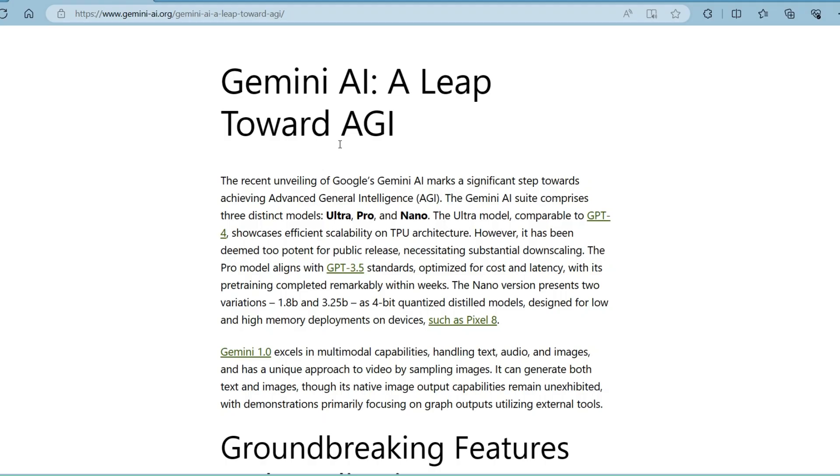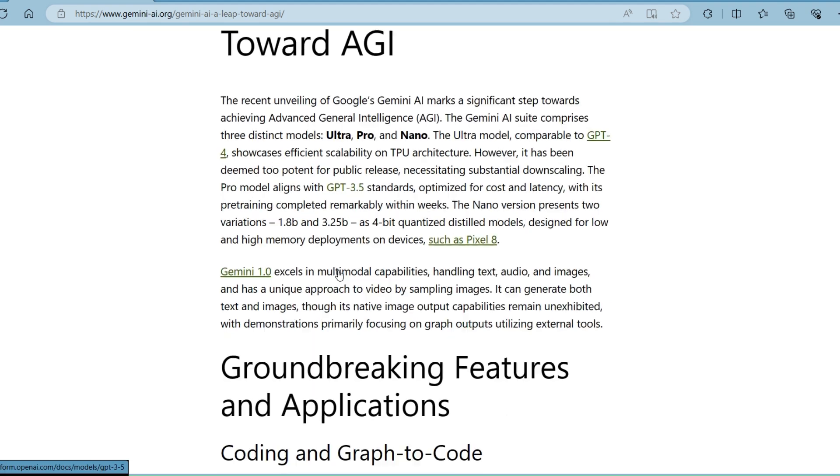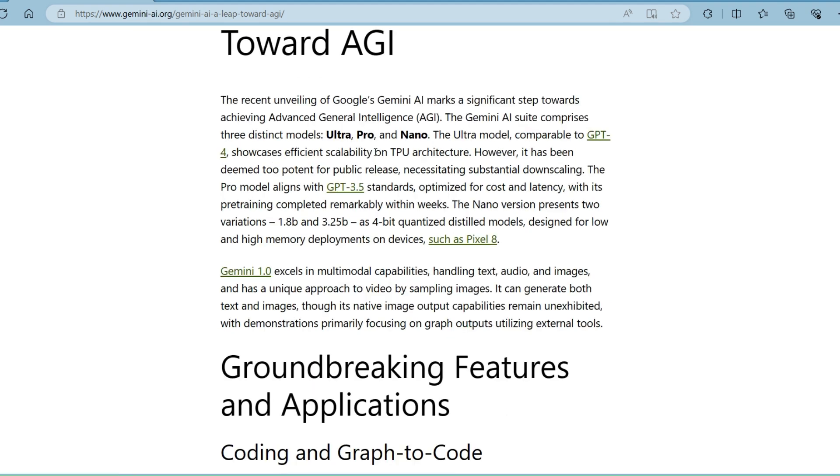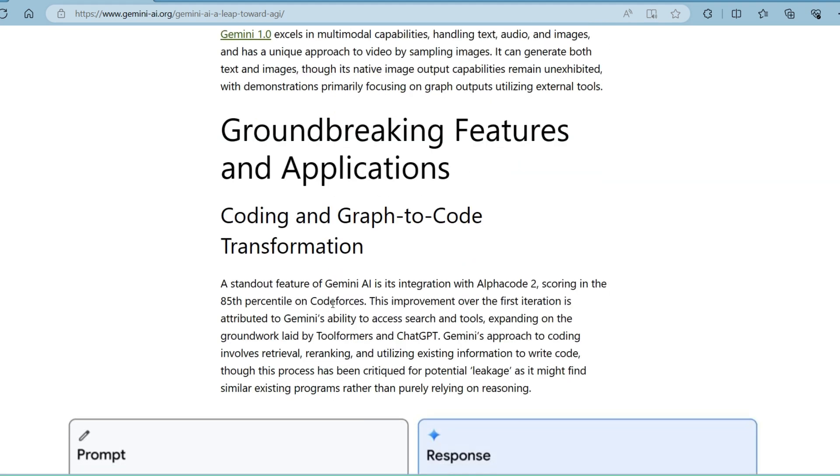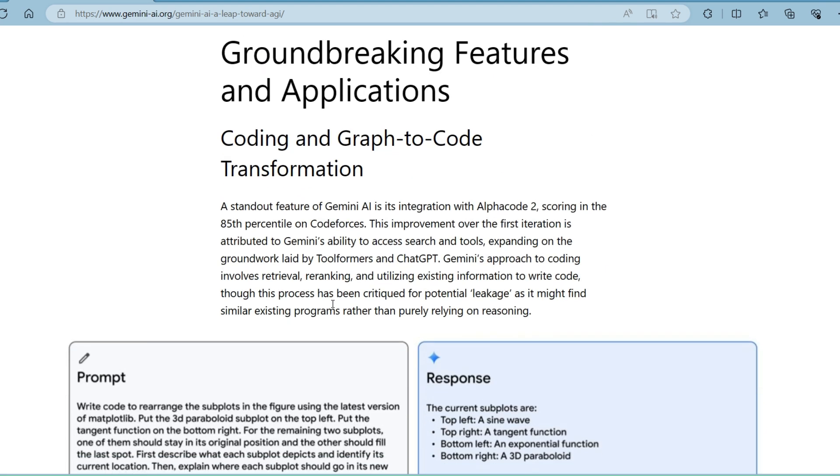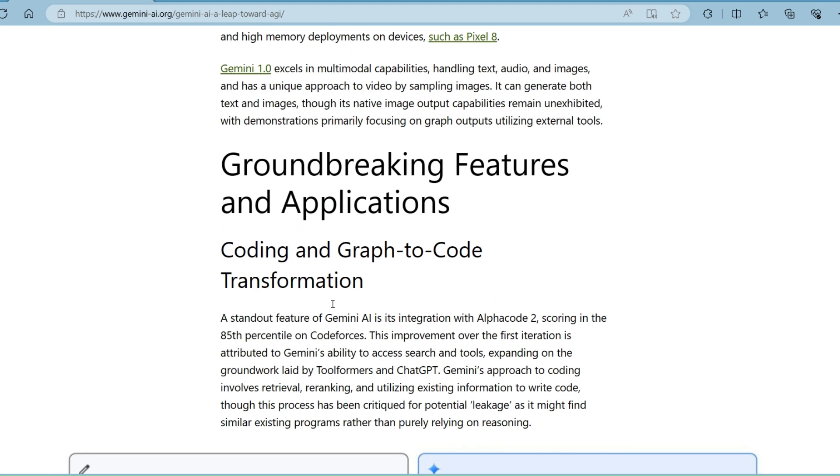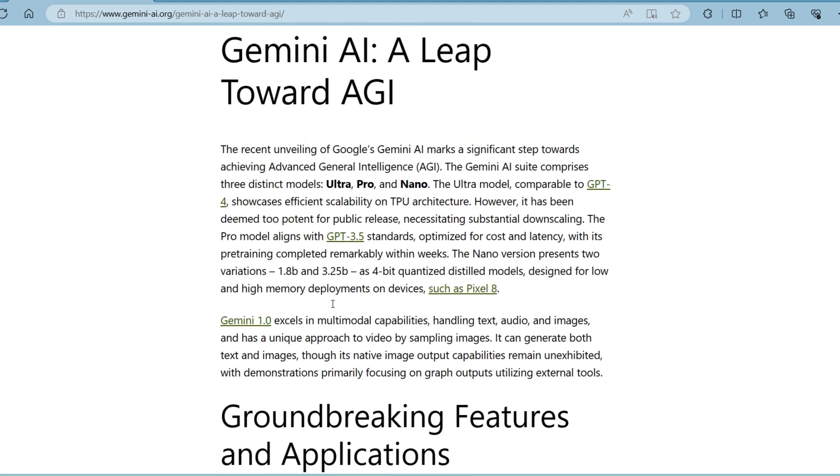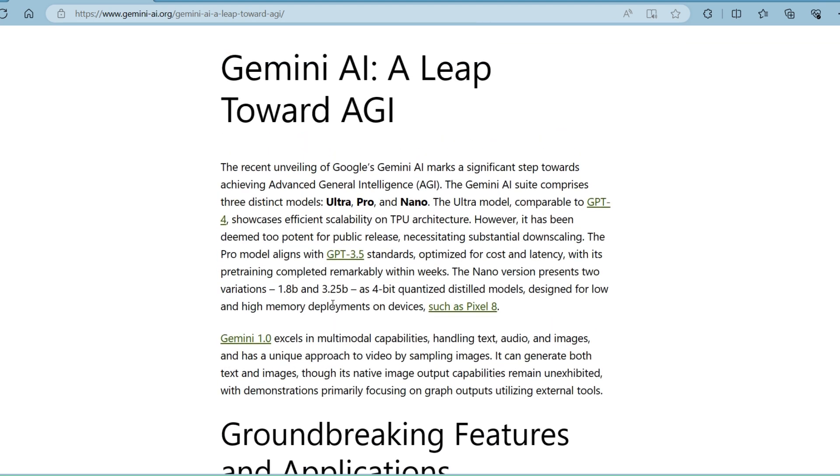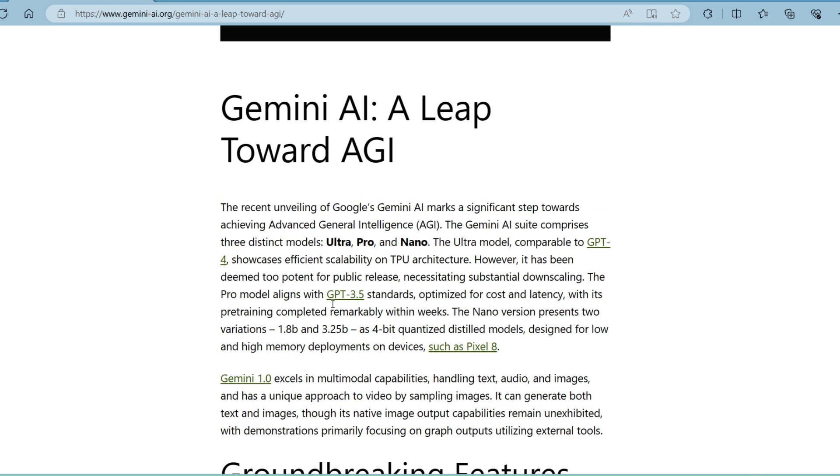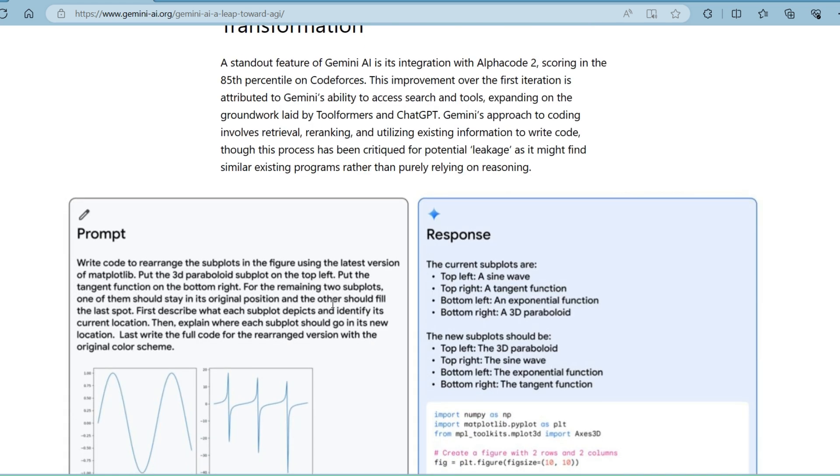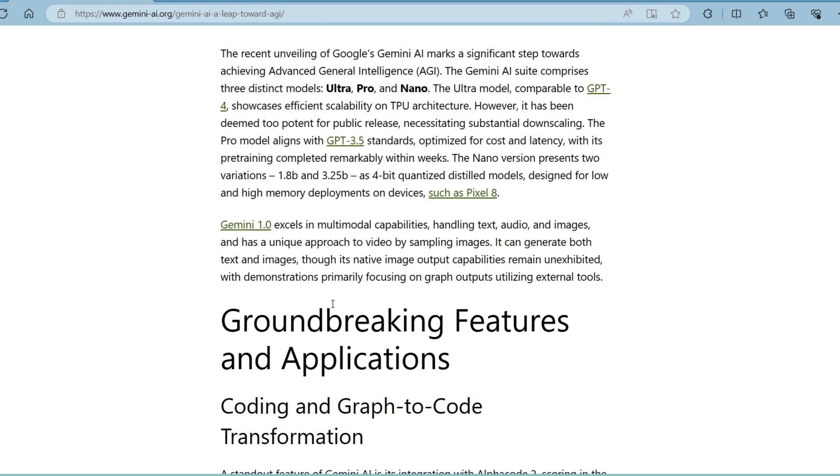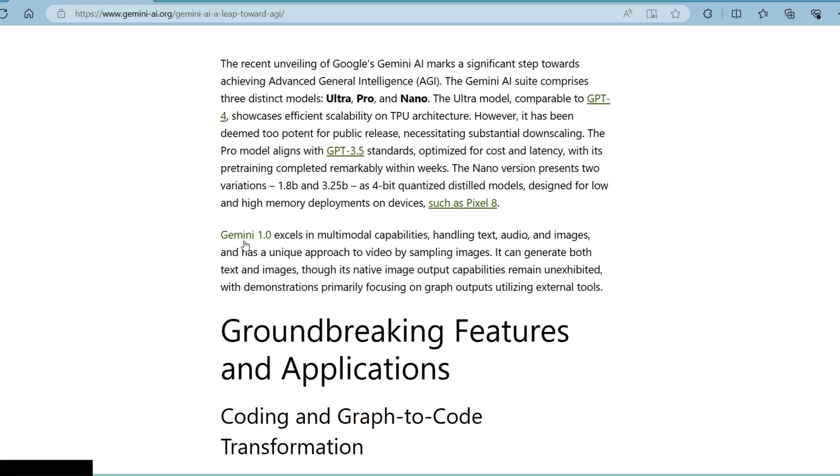In conclusion, Gemini AI is a significant step towards achieving AGI by Google's combined AI teams of DeepMind and Google Brain. It showcases efficient scalability on TPU architecture while maintaining high performance on various benchmarks. It also demonstrates multimodal capabilities that allow it to handle text,